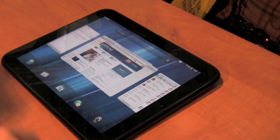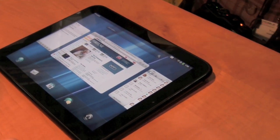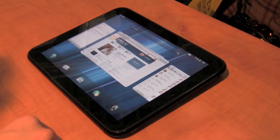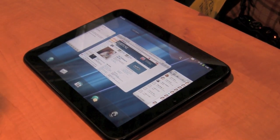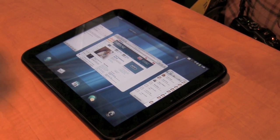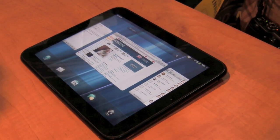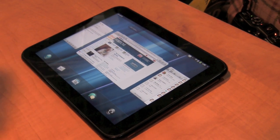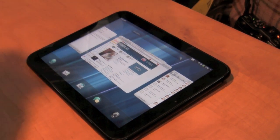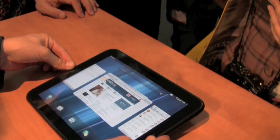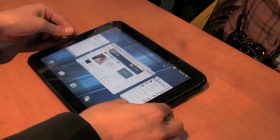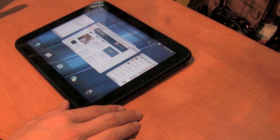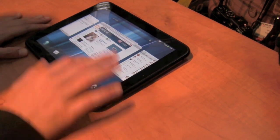Under the hood, we have a 1.2GHz dual-core Qualcomm Snapdragon processor with 1GB of RAM and either 16 or 32GB of flash, with a triple-axis accelerometer, gyroscope, and compass. It's 7mm thick and about 1.5 pounds, 730 grams. Okay, that's it. No more stats. Let's look at the software.